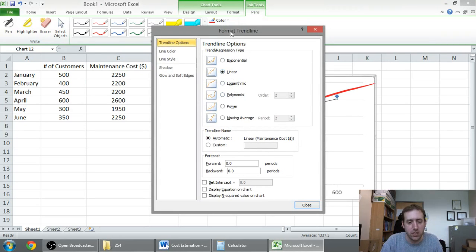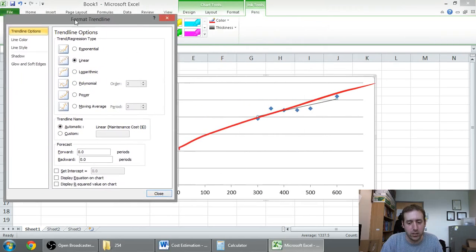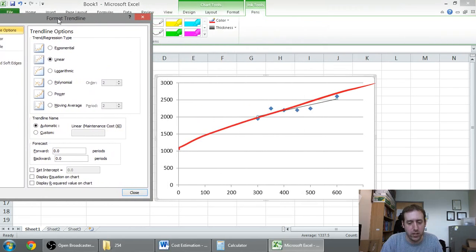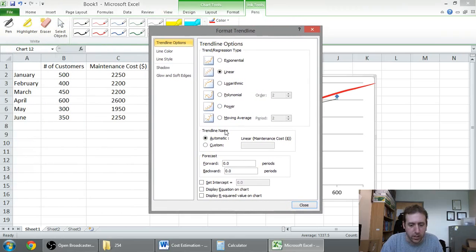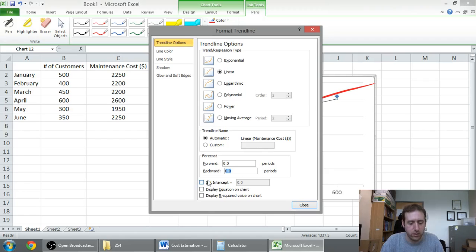And the trick for me is I want the trend line to go all the way to the intercept. So I want it to go back 300. I don't want it just to be a short trend line. I want it to go backwards 300 from the last piece of data.